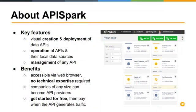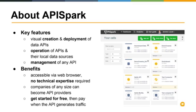API Spark key features include visual creation and deployment of data-driven APIs — both the APIs and the underlying data stores. We not only create and deploy them but host and operate the APIs and underlying data stores, with the option to connect to external data sources. We can manage any type of API, and traffic can go through our platform or directly to your final APIs via a remote proxy. Most of the platform is accessible visually from a browser; companies of any size can become API providers, and developers can get started for free, paying as traffic or data storage grows.